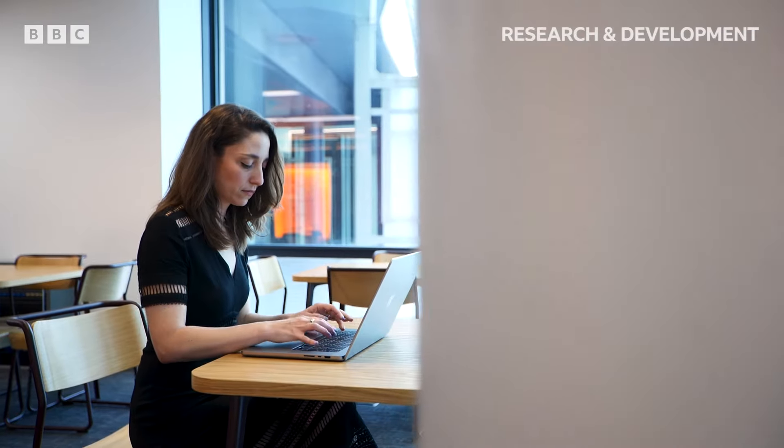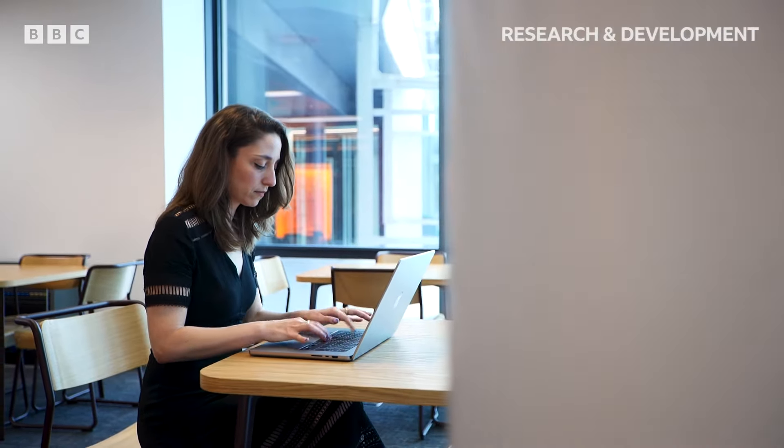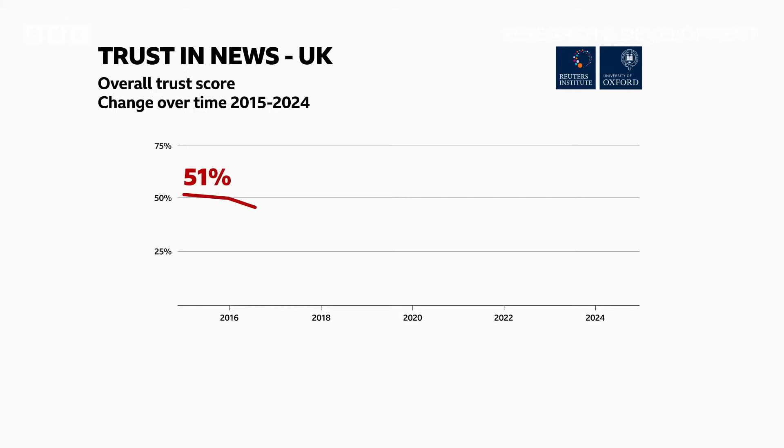Unfortunately, the state of trust in news is very low at the moment, with a significant amount of audiences consistently reporting that they don't trust news or the media.